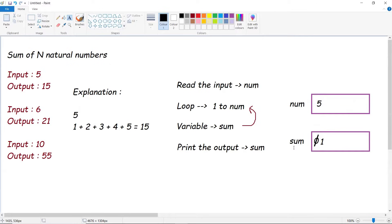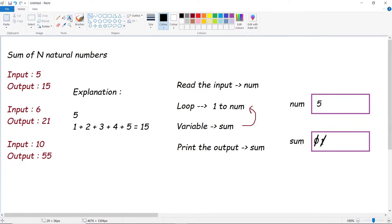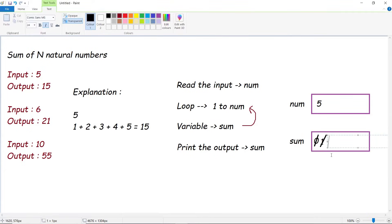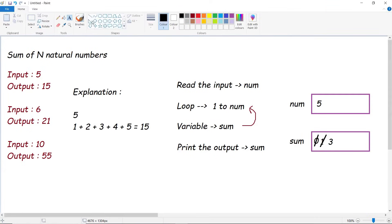1 plus now current i value would be 2. So 1 plus 2, the accumulated sum would be 3. Similarly, 3 plus 3, we get the output to be 6. Let's update our sum.